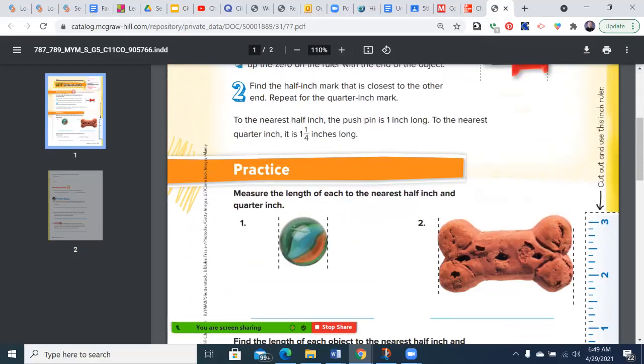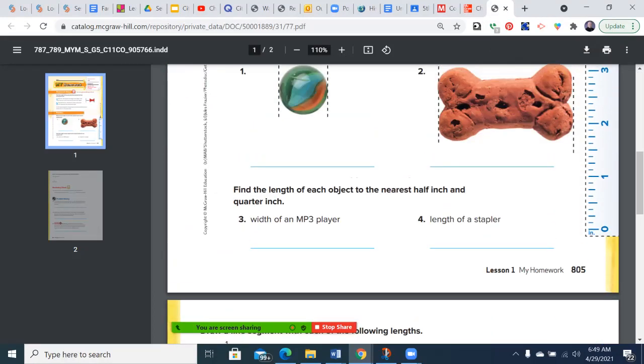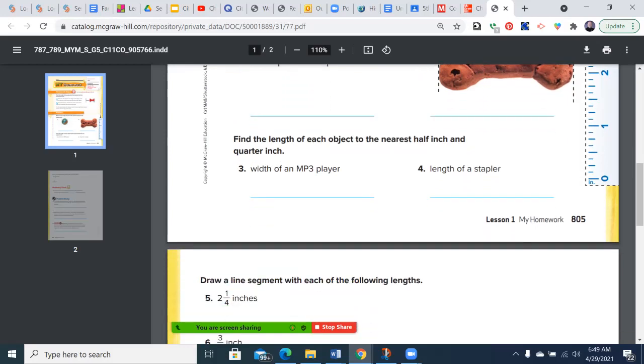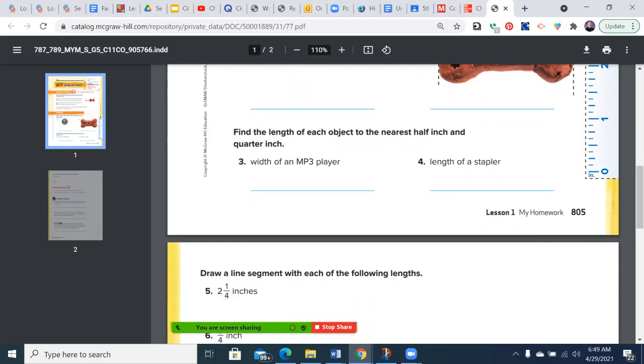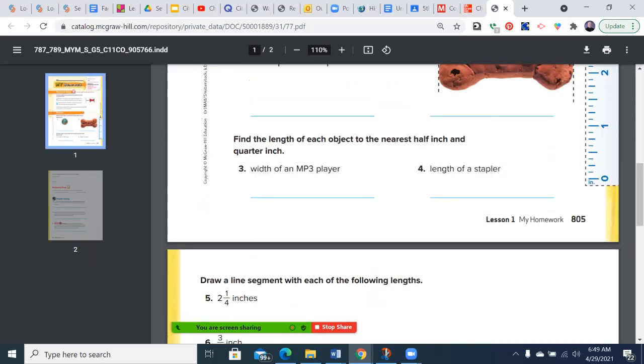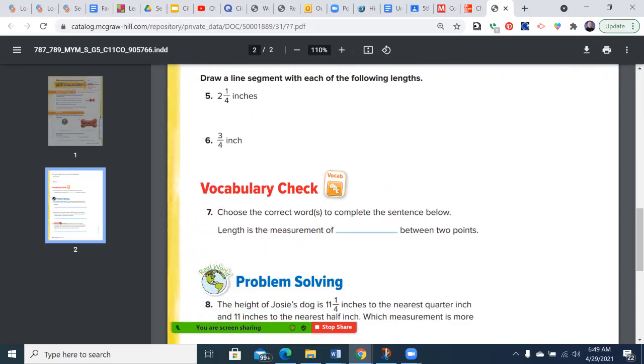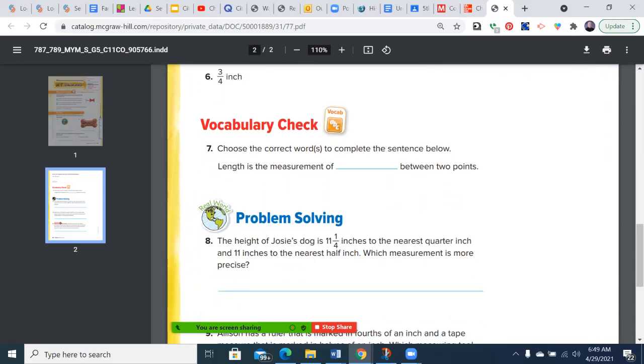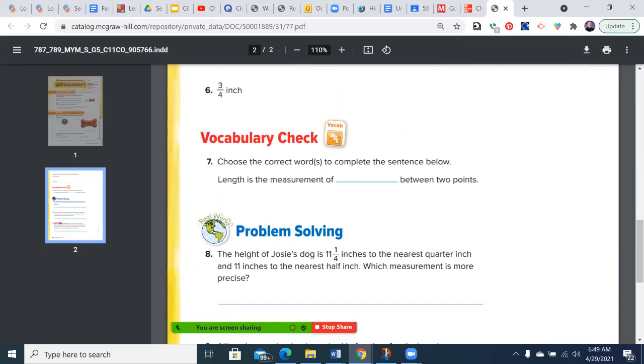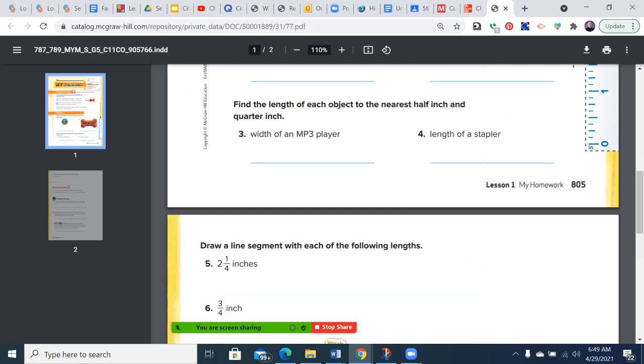You'll notice that there's a small section you might have to cut out of your paper, and we will also have some rulers available in the classroom. Then you'll actually be required to draw a line segment of those lengths. Your vocabulary check, if you remember, always comes back to the highlighted words in the section, and then a couple problem-solving questions.